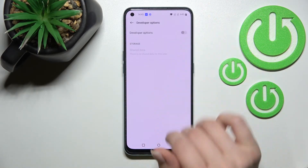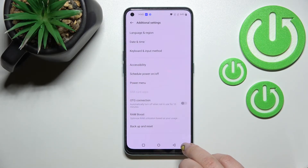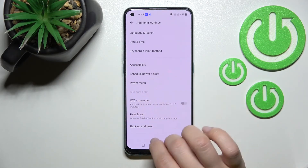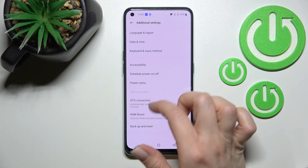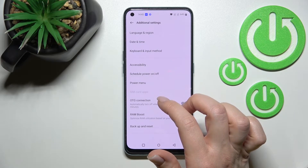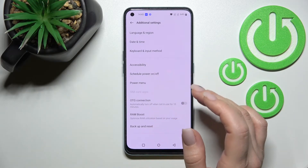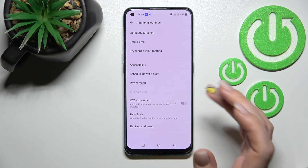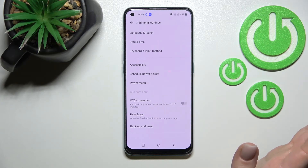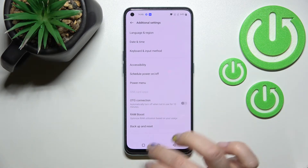Now when we go back into the menu — here in Additional Settings — we can see that the Developer Options section is gone, which means we have successfully hidden the Developer Options.